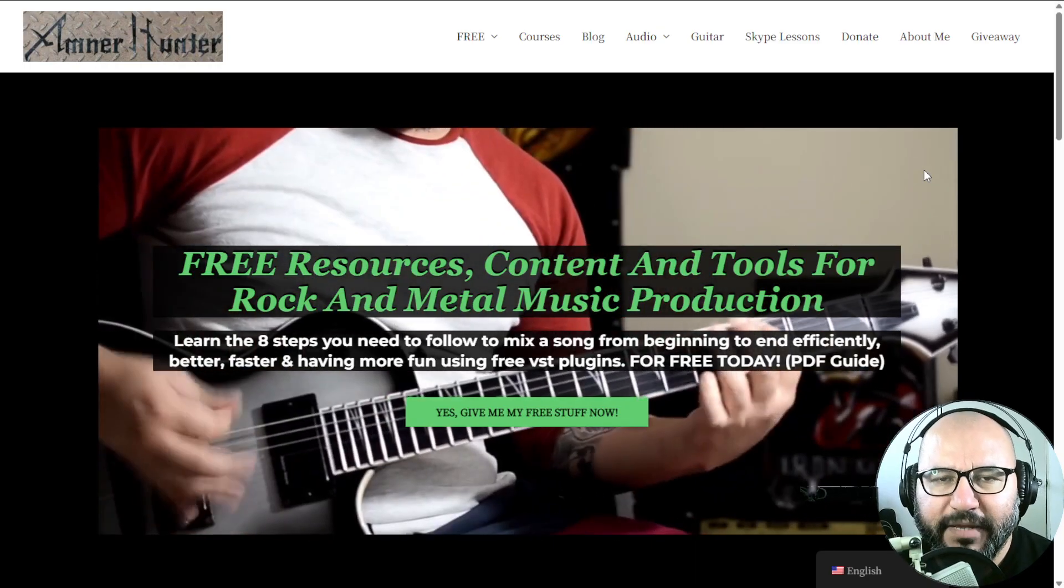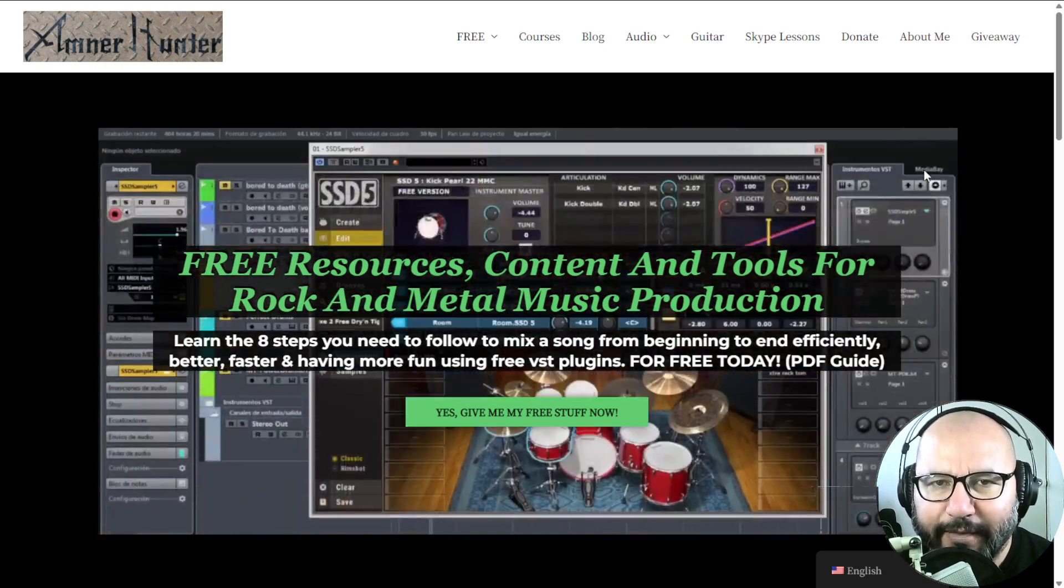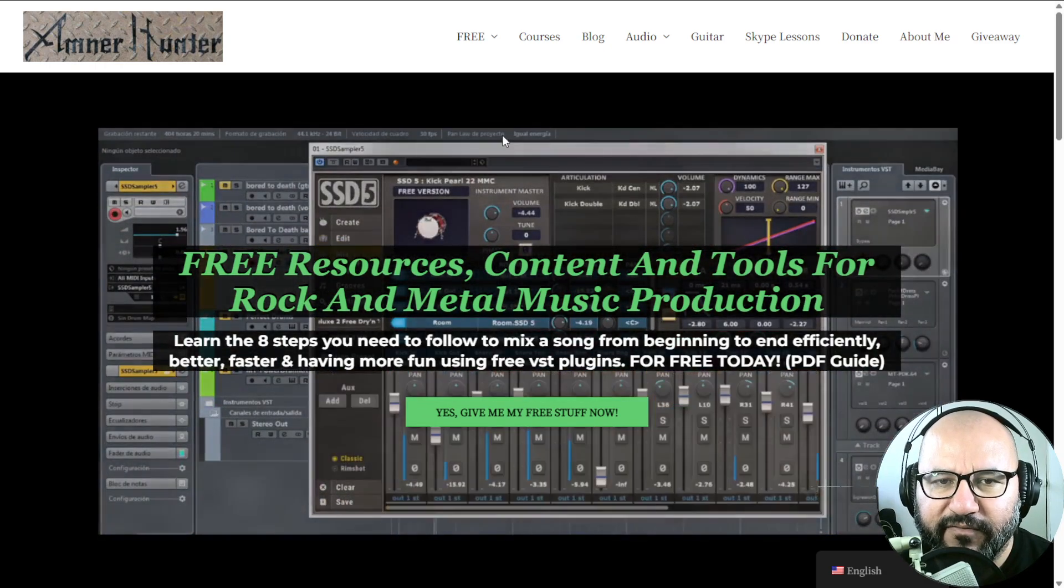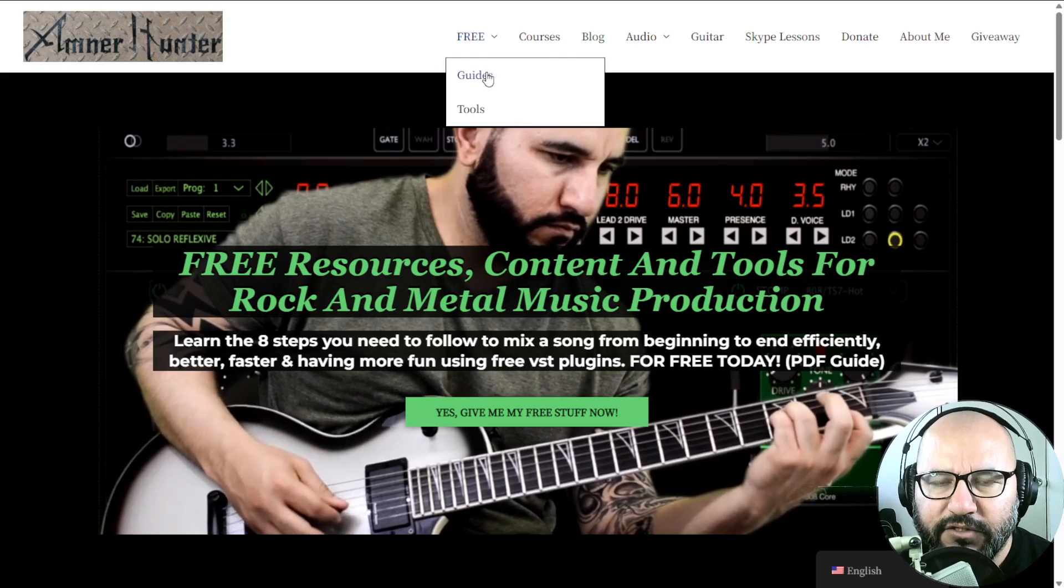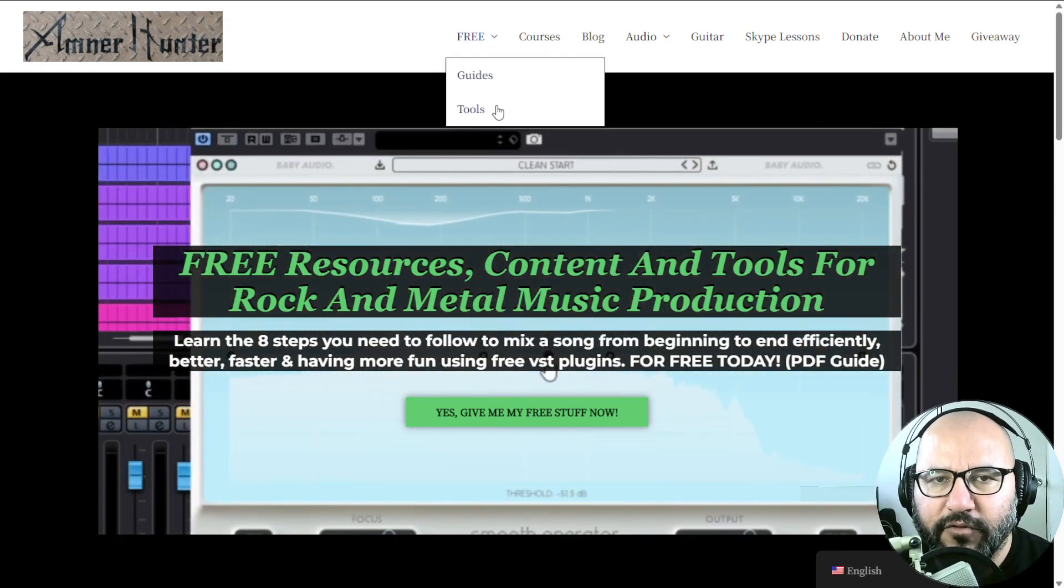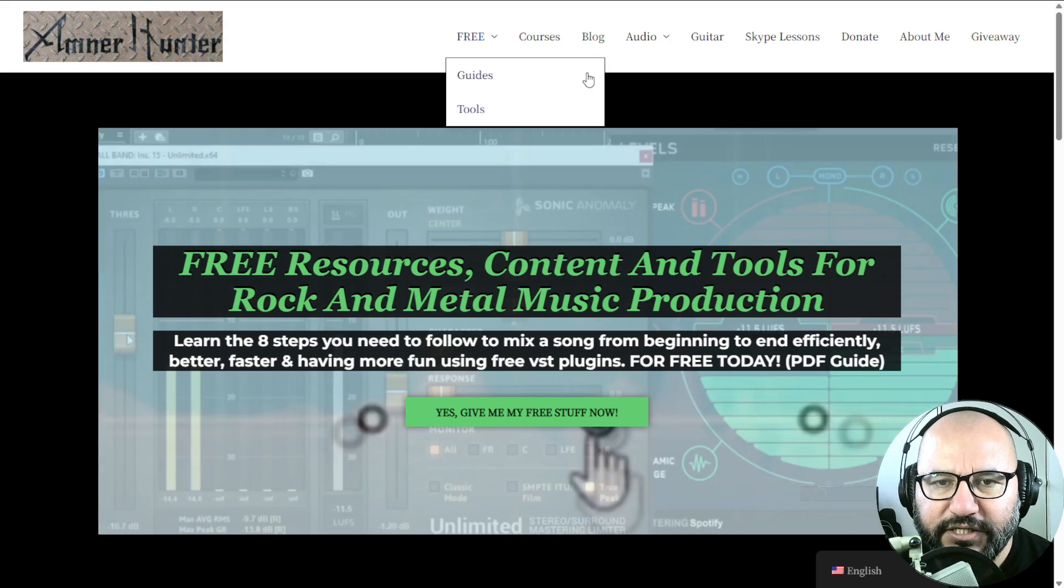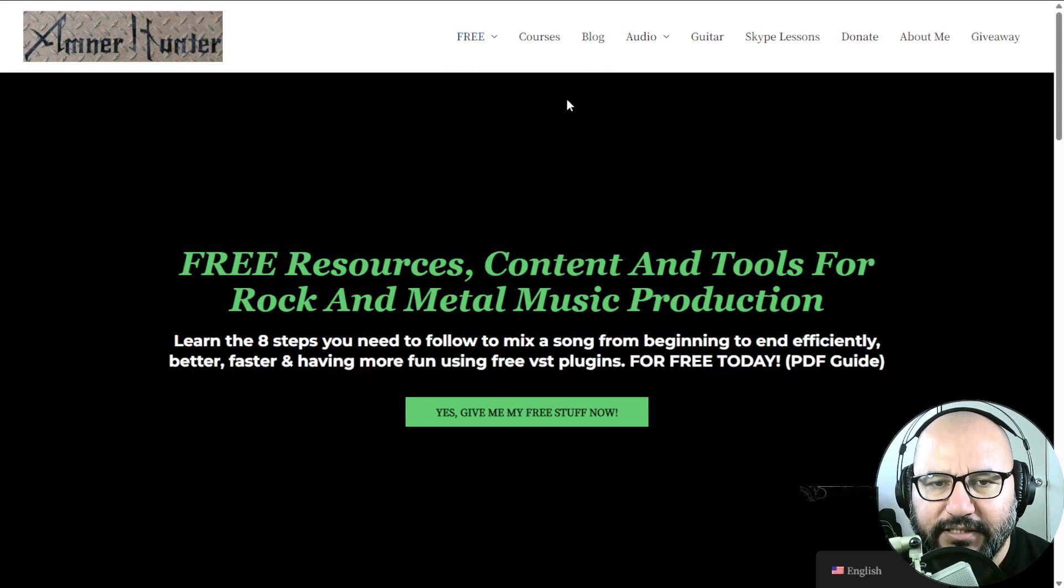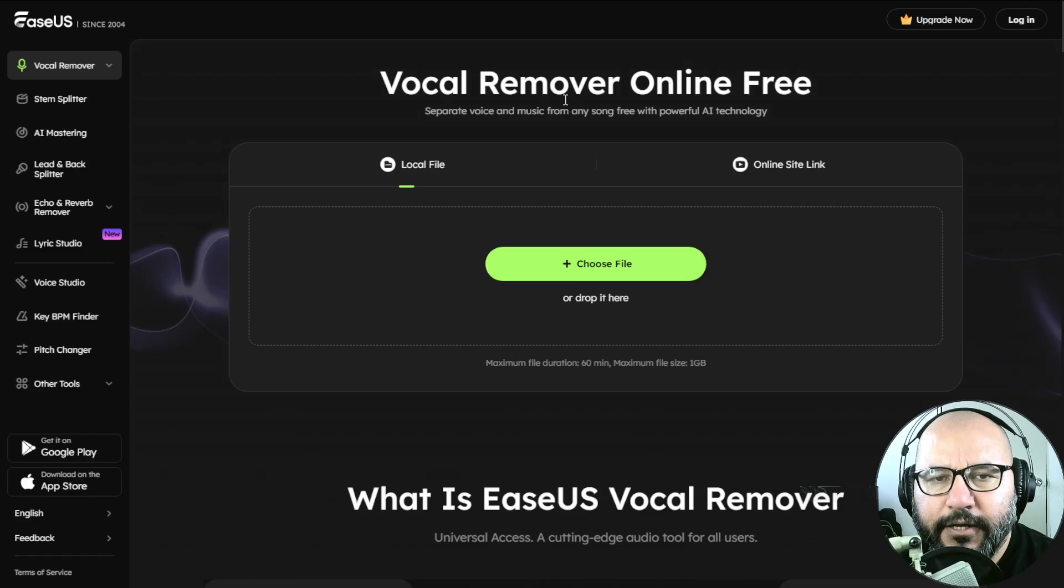Before we begin with the content, let me invite you quickly to my website, amnorehunter.com, where you can get some additional free stuff, such as free PDF guides and e-books for music producers and guitar players, some collections of guitar impulses and drum sample packs. Don't forget to check out this channel or my blog, which I'm updating almost on a daily basis with tons of content like this.